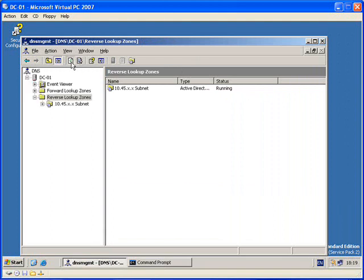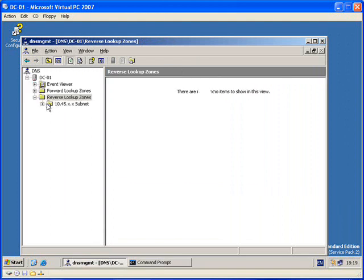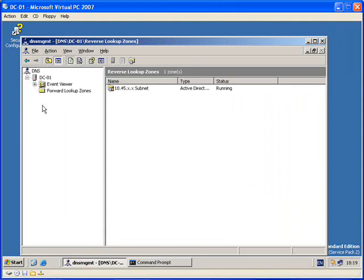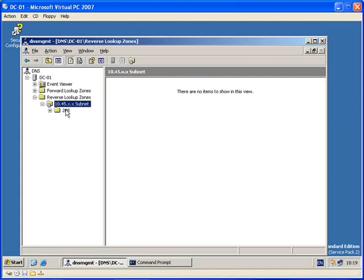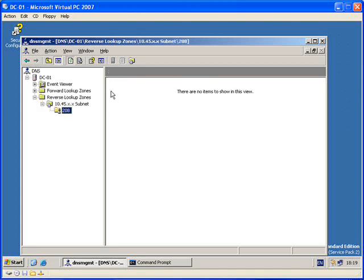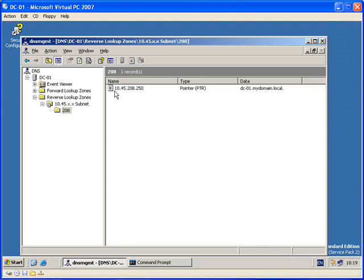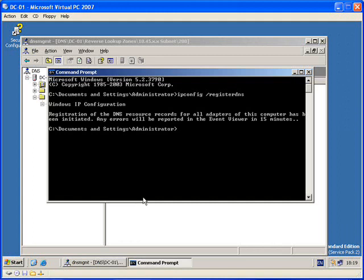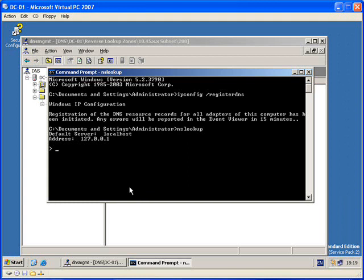When I select refresh, you see I have a pointer record here now and it says my domain and then it gives me a record that has the full IP address. So if I go to command prompt, type in nslookup, default localhost is 127.0.0.1.